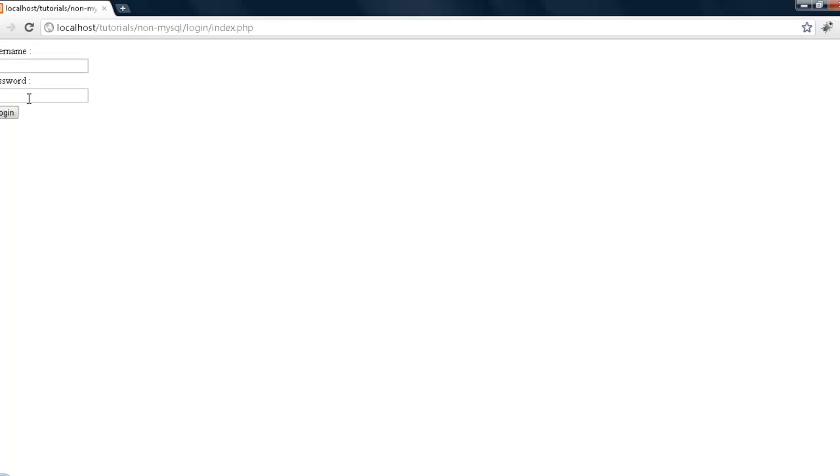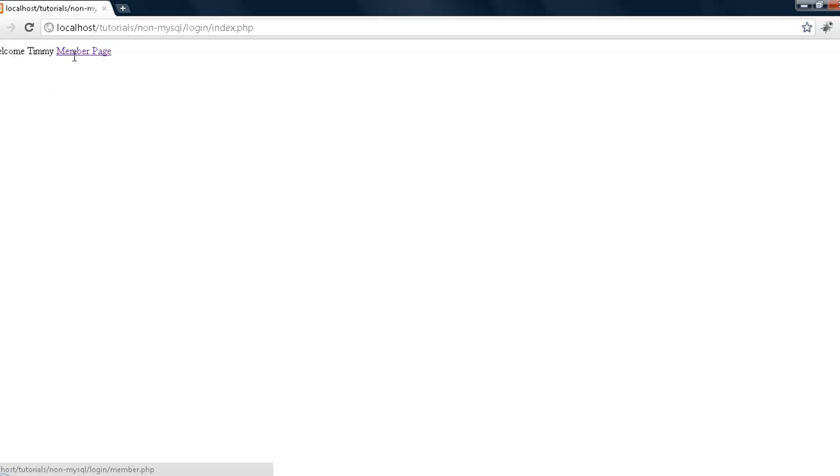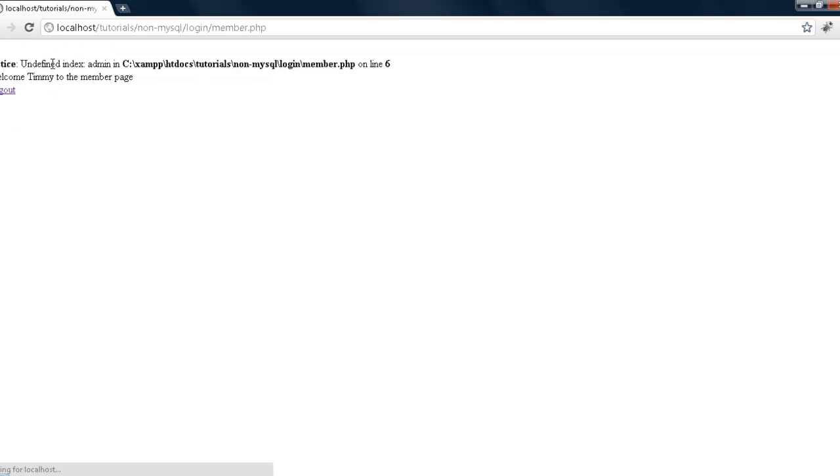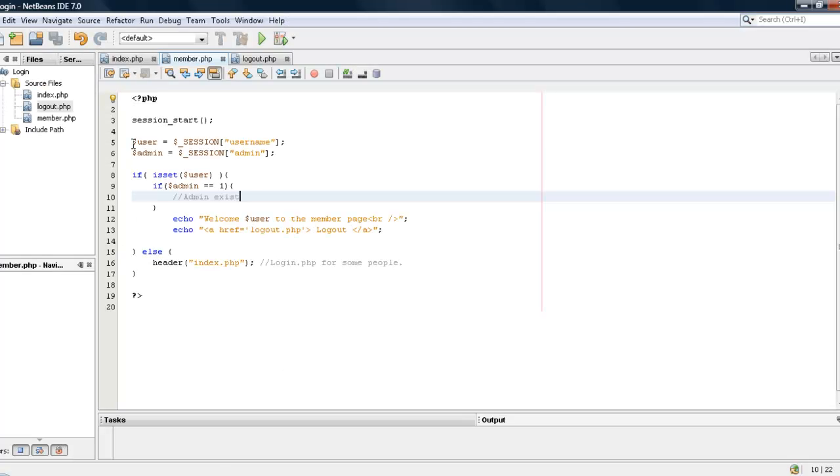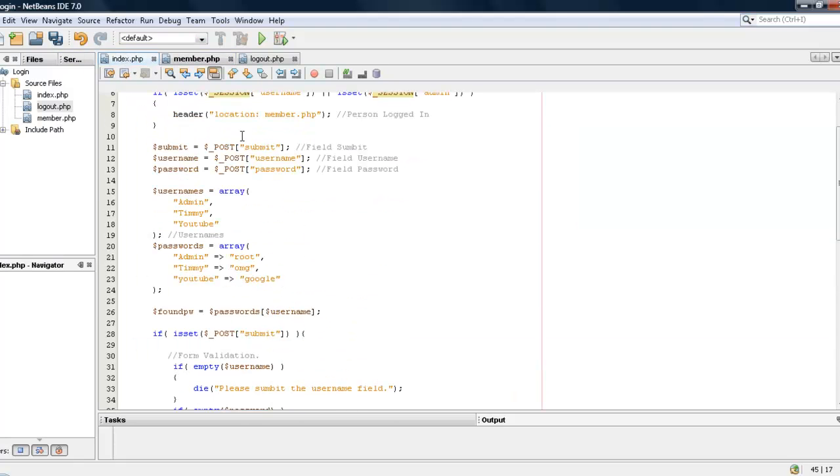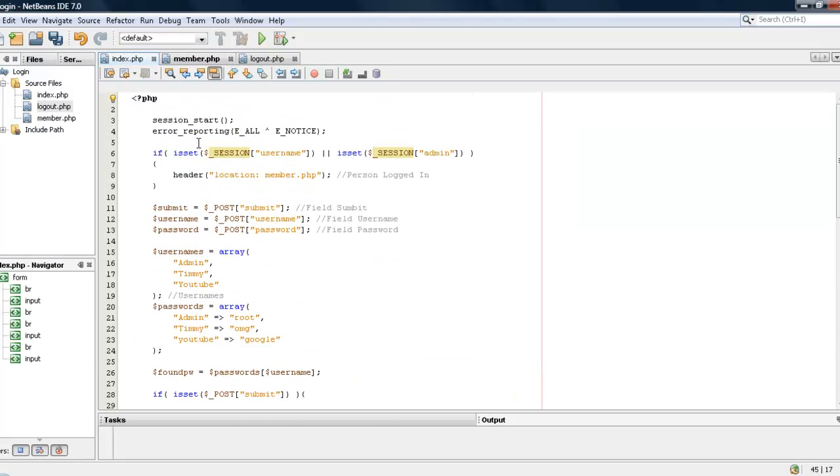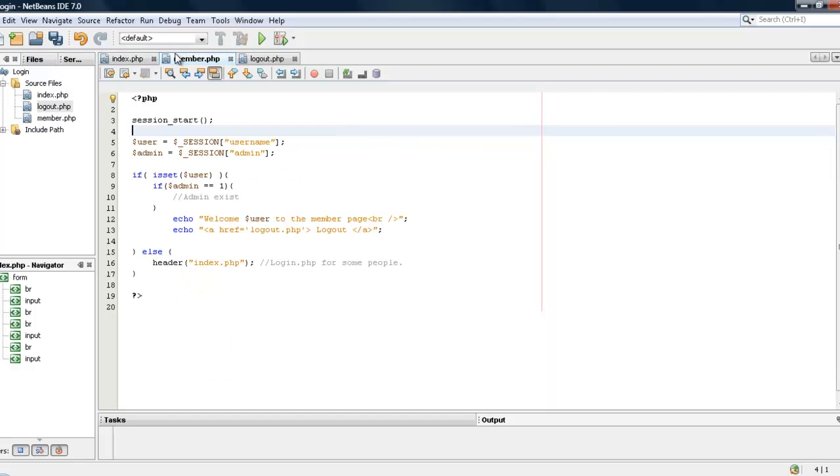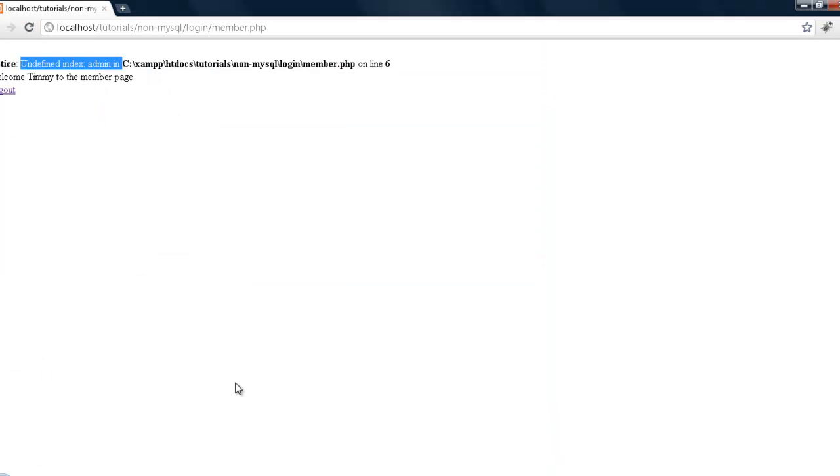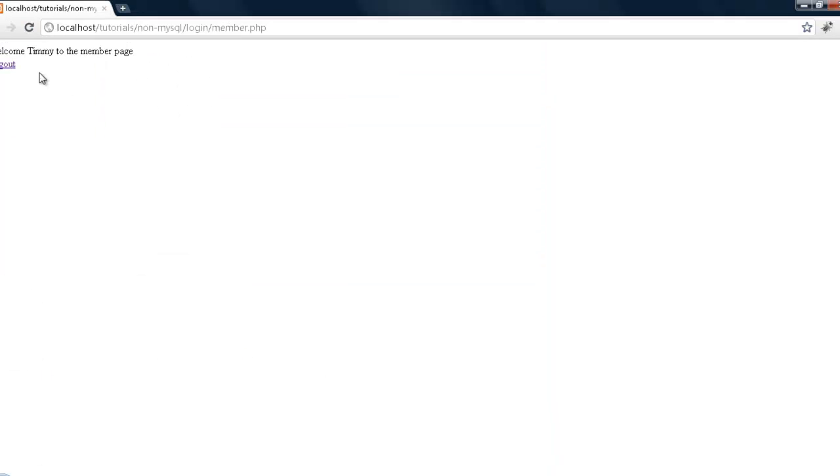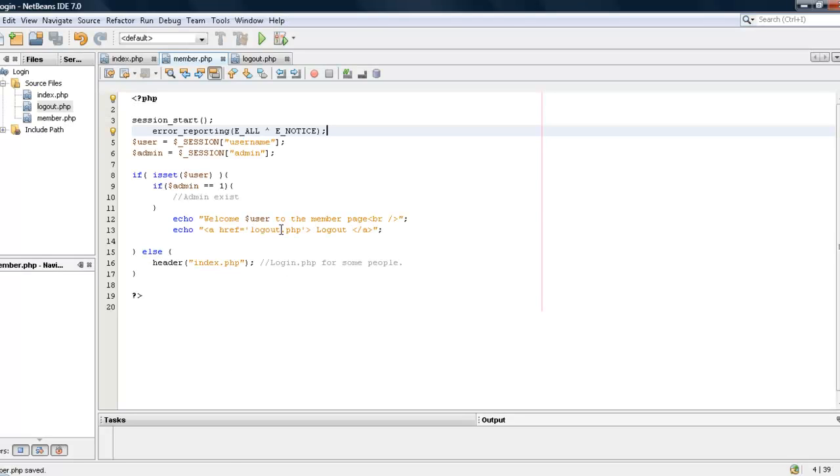So we will try another one, timmy I think it was OMG. Welcome timmy to the member page and right here we have that error I was telling you guys about. So to get rid of that I am going to go back to my index and copy this. Alright, so it says welcome timmy to the member page.